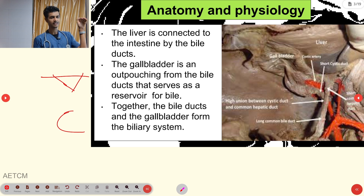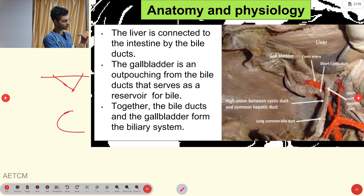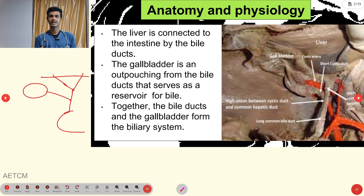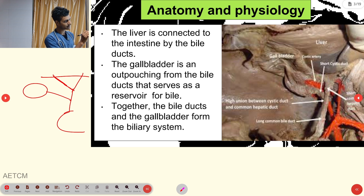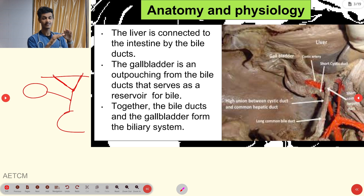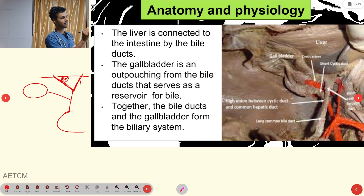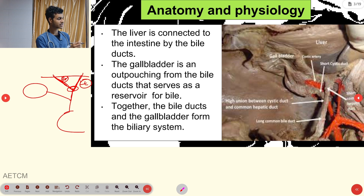From the liver, bile secretes and travels to the duodenum. We have one connection called the biliary tract, and also an outpouching reservoir called the gallbladder. In the liver, we have a right and left lobe. From the right lobe, we have the right hepatic duct, and from the left lobe, the left hepatic duct. These two connect to form the common hepatic duct.